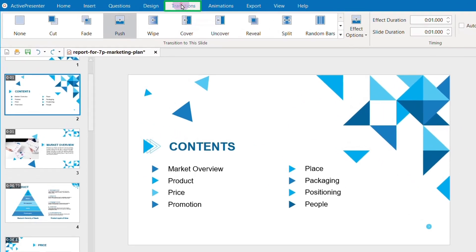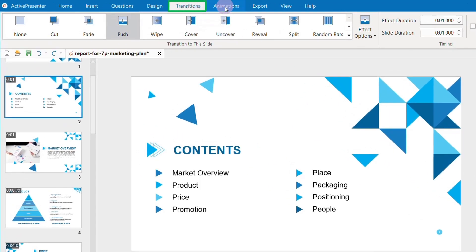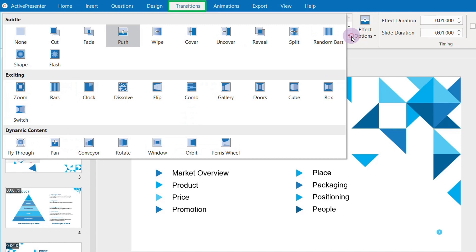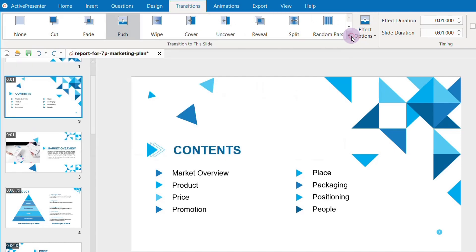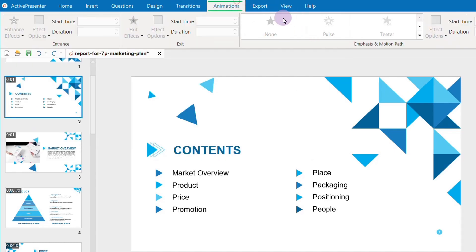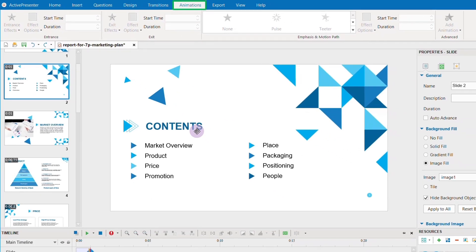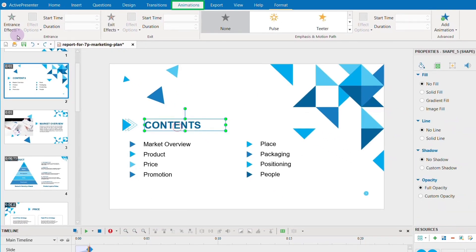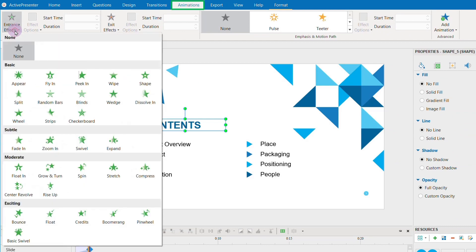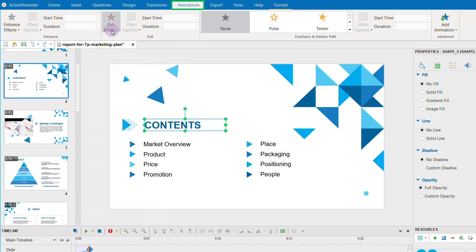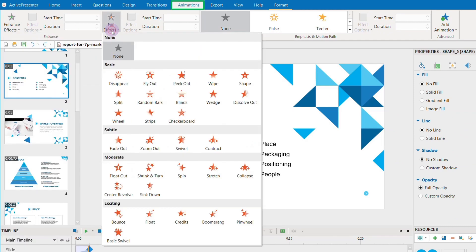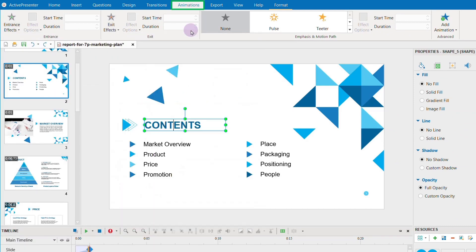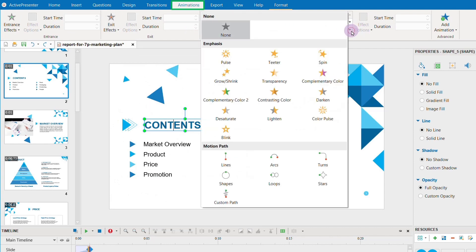ActivePresenter offers different types of transitions for your slides and animations for your objects, including entrance effects, exit effects, emphasis, and motion path.